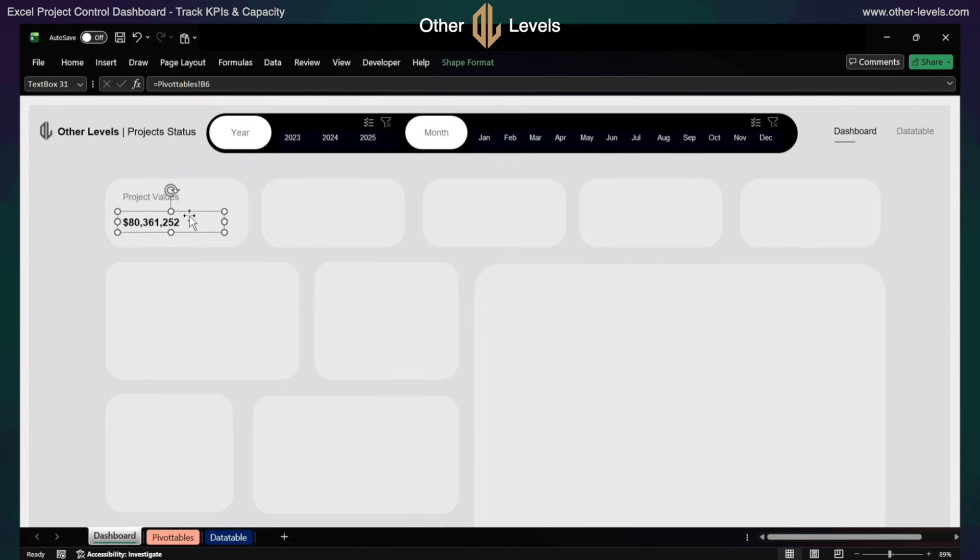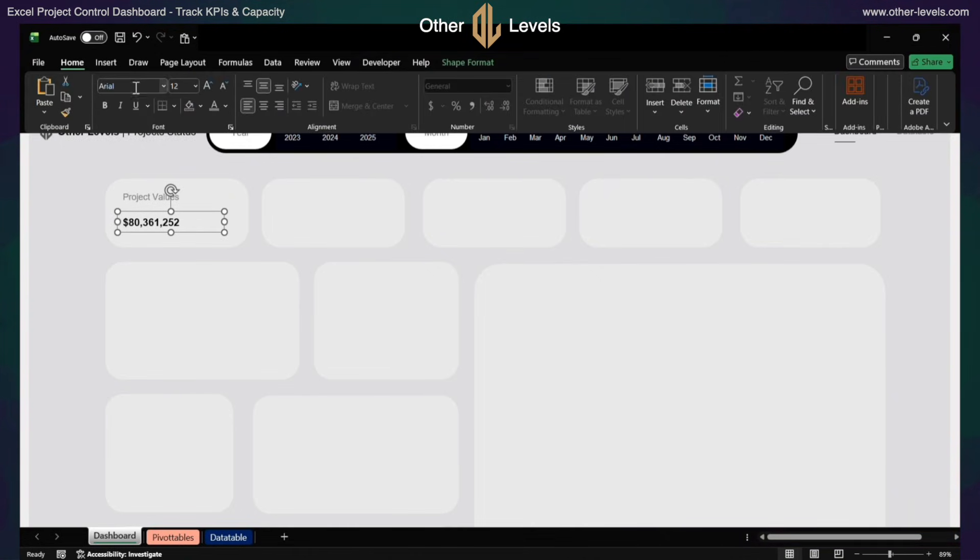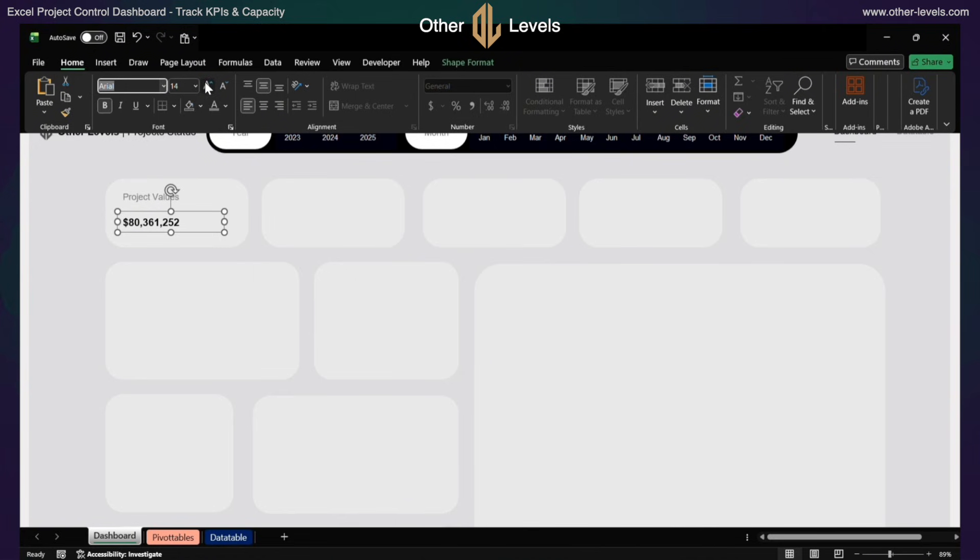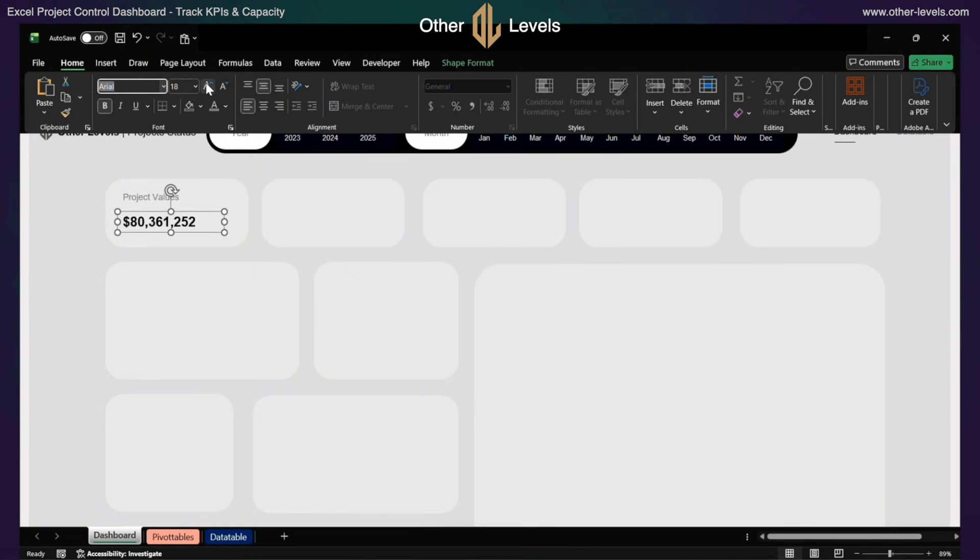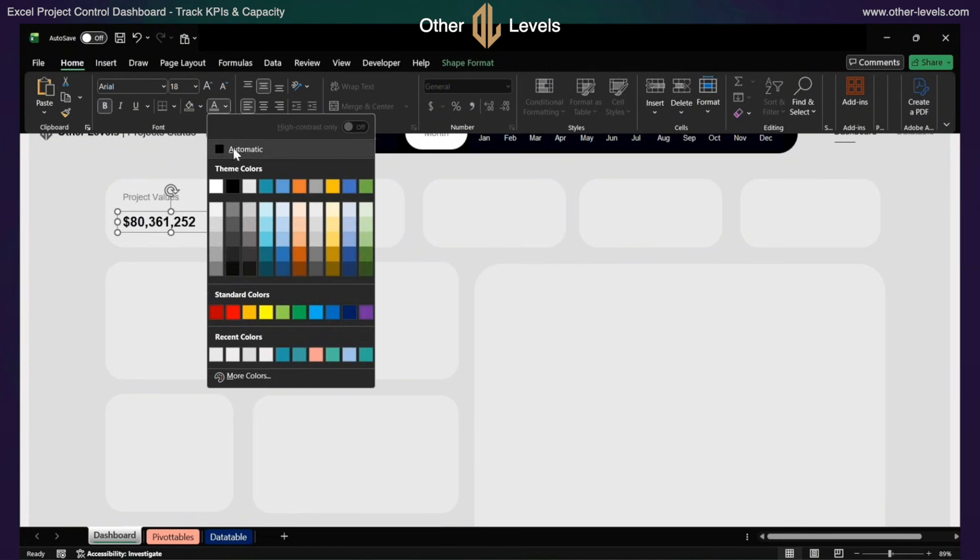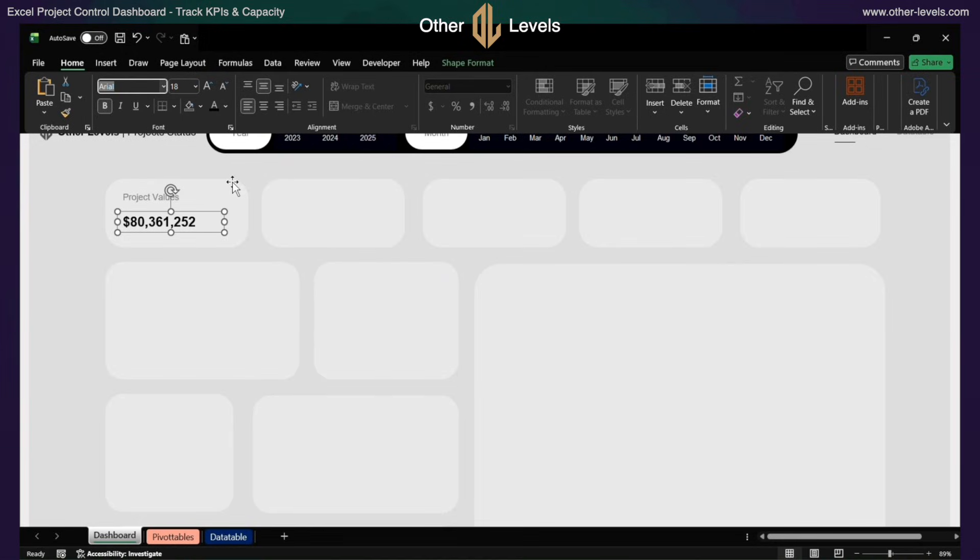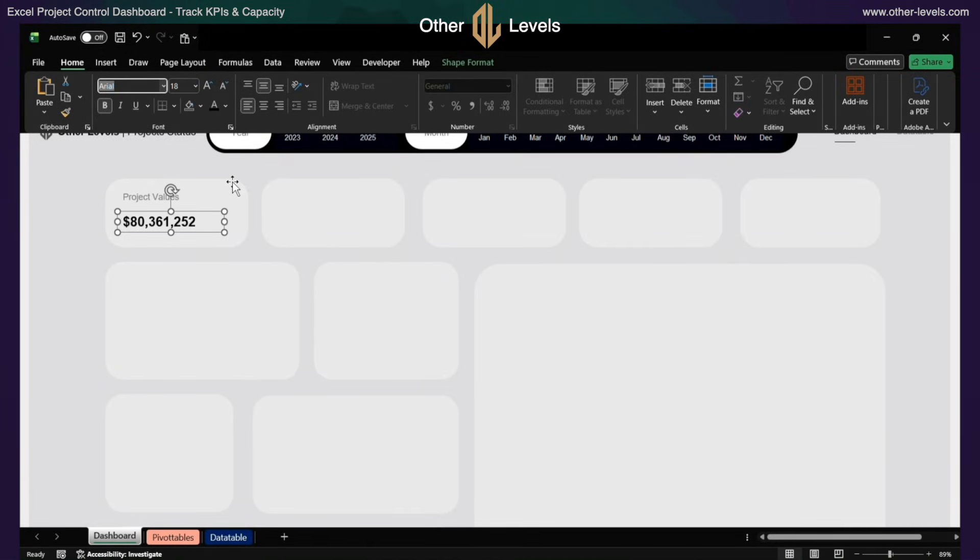This way, the project values are displayed. Format the text box, font Arial, size 18, font color black, aligned to middle.